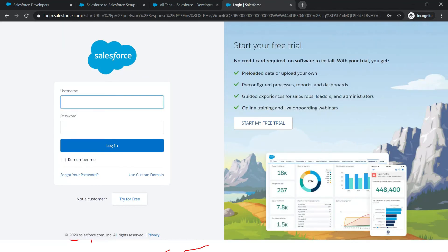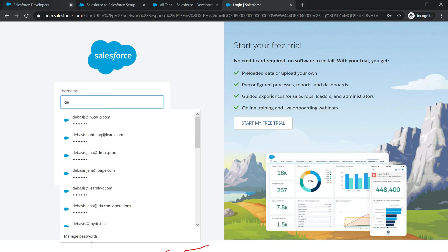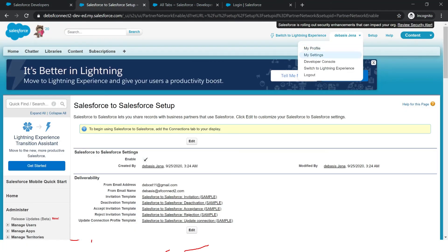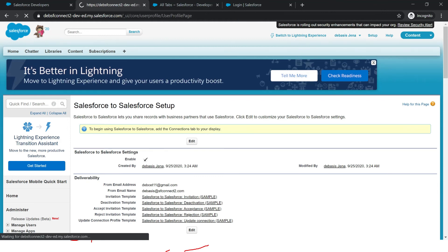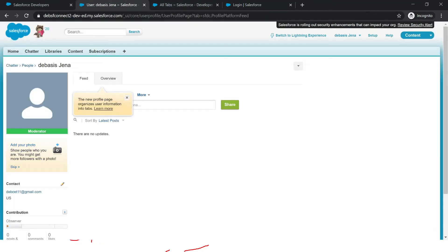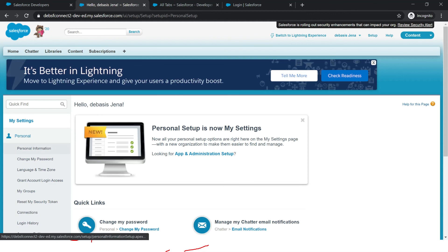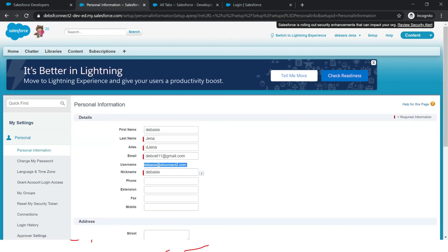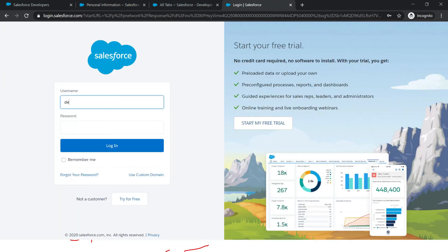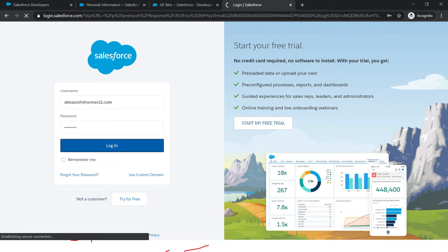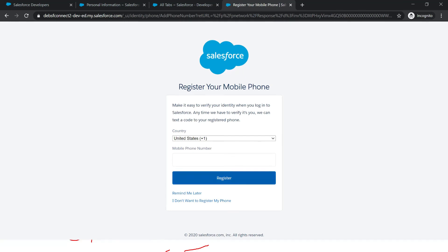I need to log in again to see how this happens. Once you hit this URL it will ask you to log in. The username is for SF Connect Two. I am going to log in with the second org's username and password and click Login. Now once I log in, you can see I have already set up my Salesforce-to-Salesforce settings and enabled it.